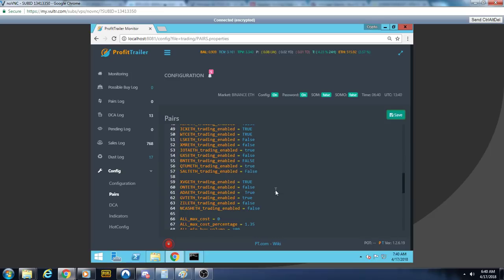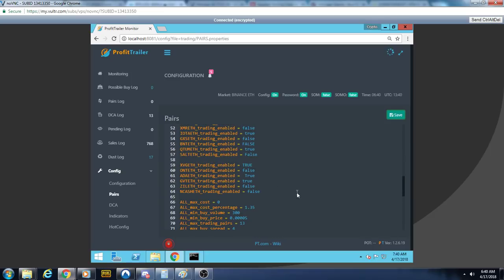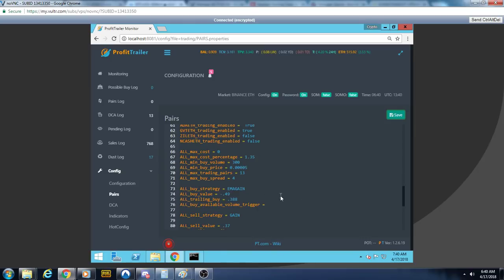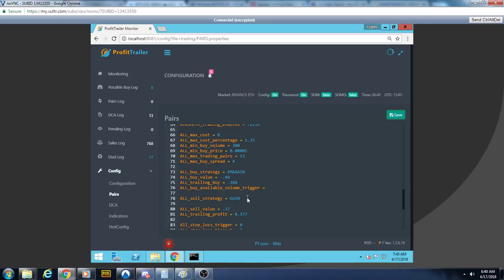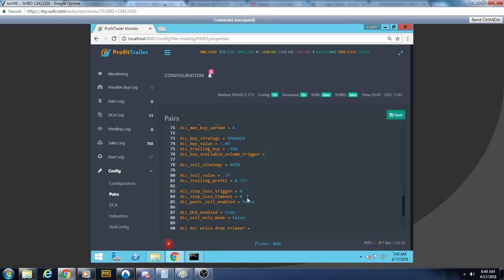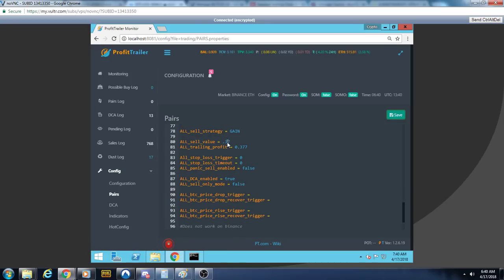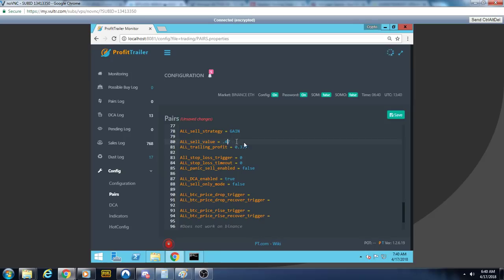You can figure out your own shitcoin list. Still at 1.35 for max cost percentage, entering in buys at minus 0.49 with a 0.388 trail. Always in pairs. In fact, I'm going to increase this to 4.